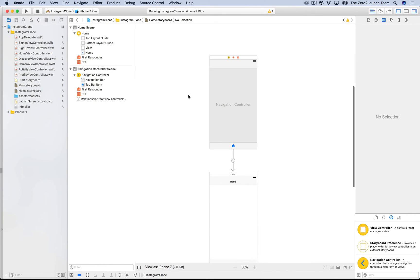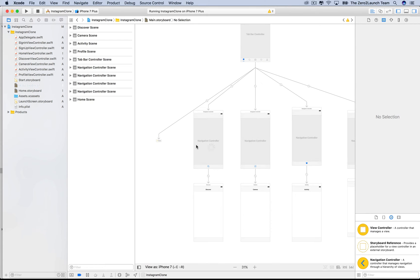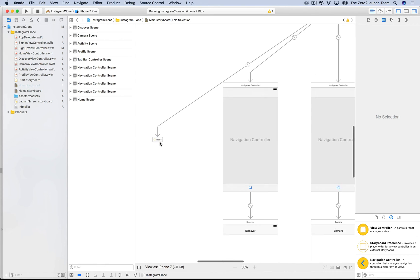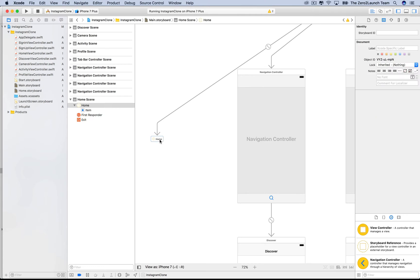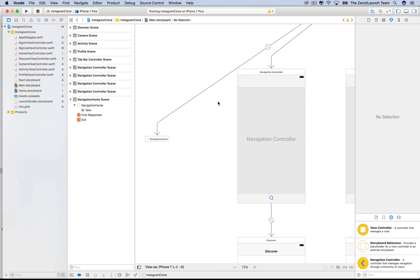We no longer need this to be the initial view controller. Go back to the main storyboard. Select the new storyboard reference, which was automatically labeled Home. Then, set its reference ID in its attribute inspector to the storyboard ID of the home navigation controller.